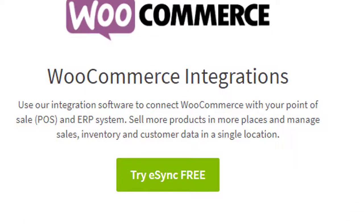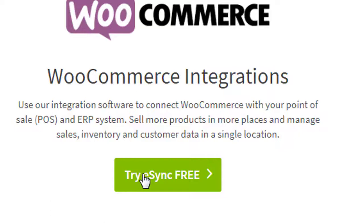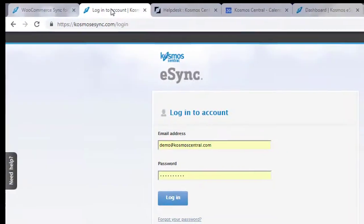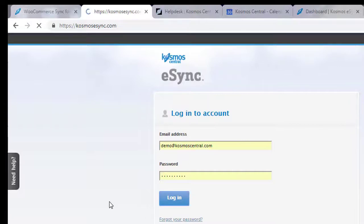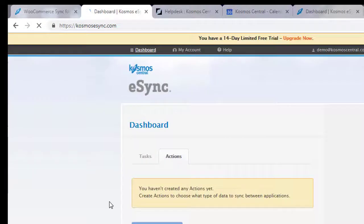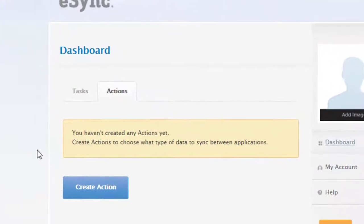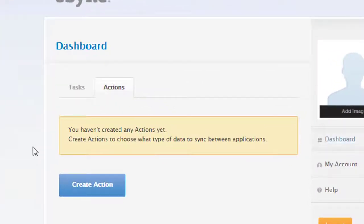You will first need to sign up for a free trial. After you've signed up, log into eSync, click the login button, and you'll notice a message that you haven't created any actions yet.